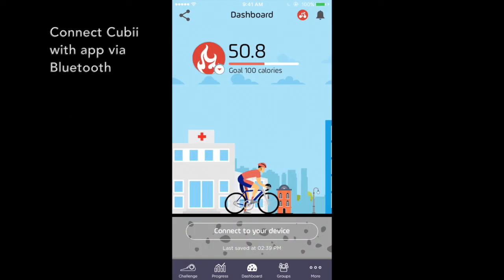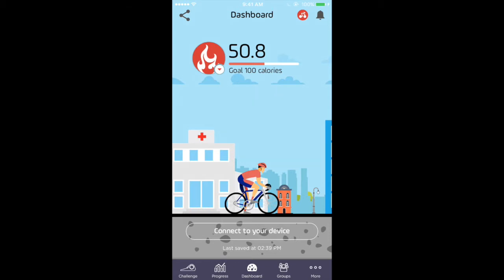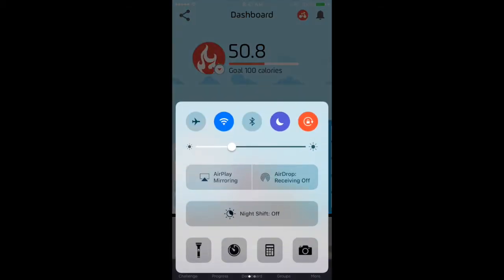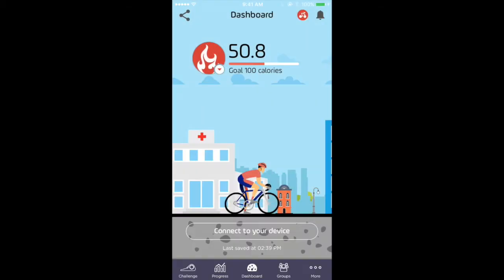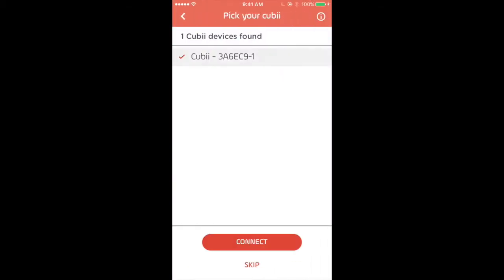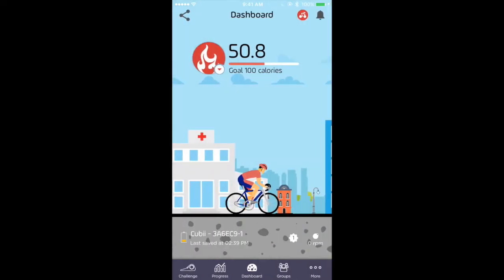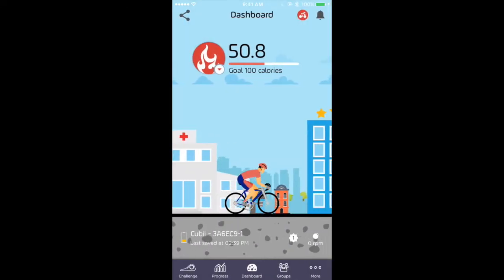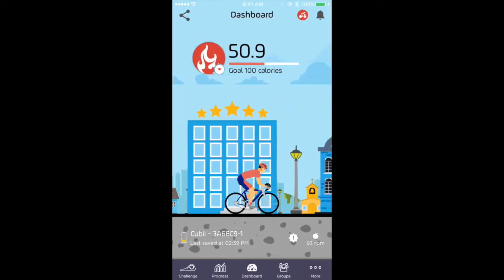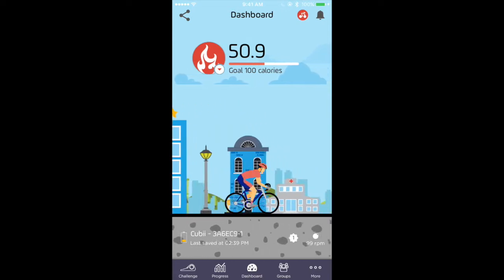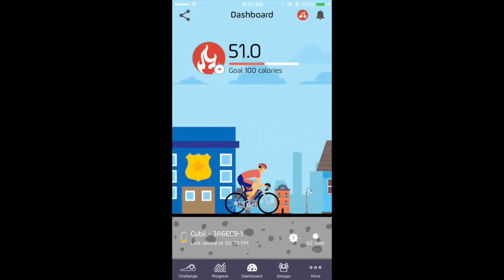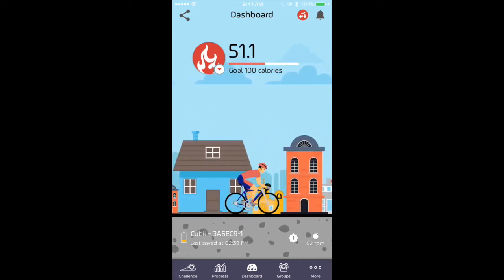To get full credit for your QB workout, sync your QB elliptical trainer with the app. Make sure that your Bluetooth is turned on in the settings of your phone. Then connect. Once you're connected, you're ready to get moving. Don't forget to sync daily so that you get credited for each day you work out.